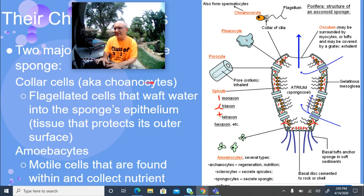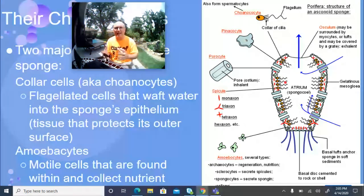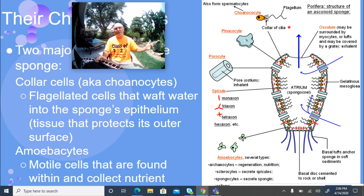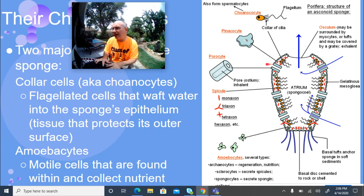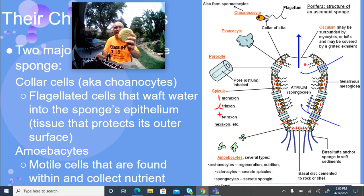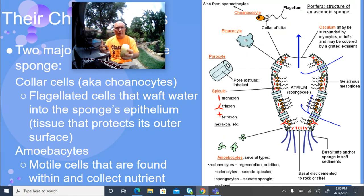The first are choanocytes, or collar cells — these are attached to the inside of the sponge with flagella. They can't move around; they just move their flagella back and forth, which pushes water out of the central opening called the osculum. As water is pushed out of the top, water is pulled in through tiny pores along the side called ostia. As that water gets pulled through the sponge, small plankton and particles get trapped, and the cleaner water comes out of the top.